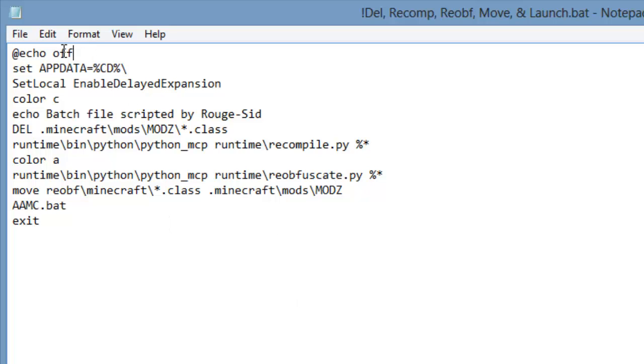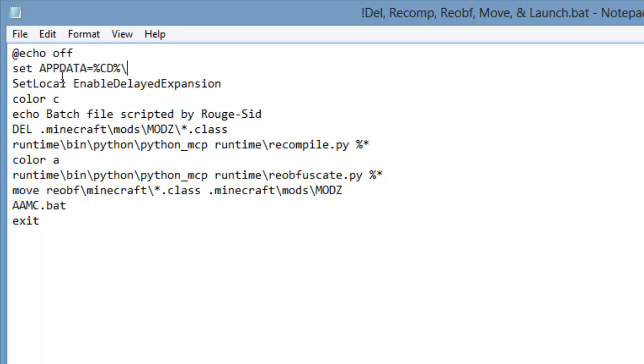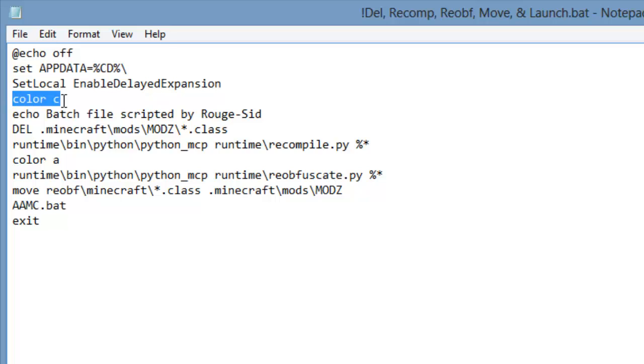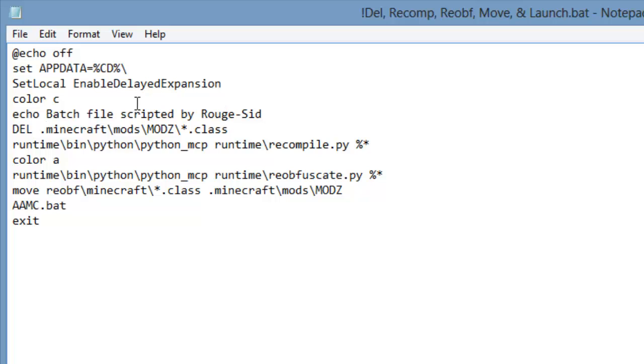Alright, so first off, we have it sets everything to a certain folder. Typical stuff. And then we have it, right here, color C. It just changes its color. I think that might be green or red. And it says batch file scripted by roguesid. That's me.